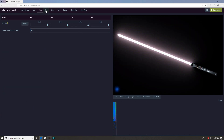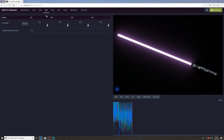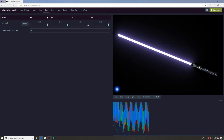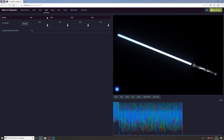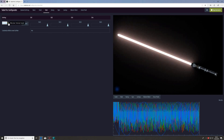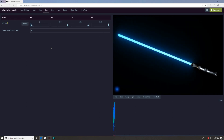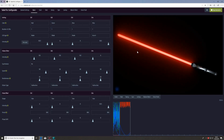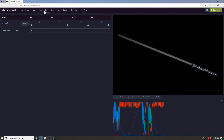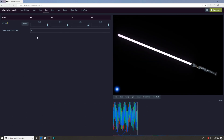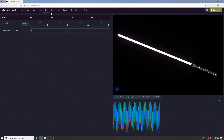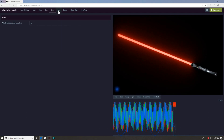We can go to the step tab to adjust the step effects. The step state has exactly the same settings as the clash state, so we can select the color for the step — for example arctic blue, though that's not ideal for a red blade. The same 'customize effects even further' option is available here. The swing and spin tabs are a bit different compared to clash and step, featuring an additional parameter called 'activate individual swing light effects'.